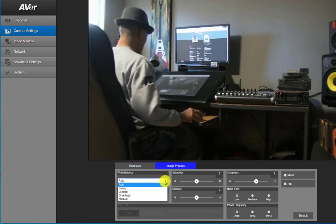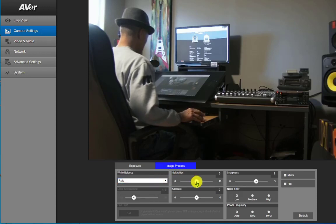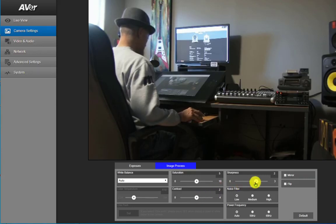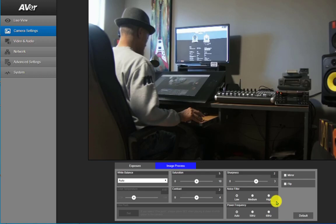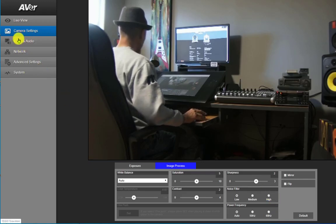You also have your image processing which allows you to do white balance, saturation, contrast, sharpness, and even a noise filter. Again, I suggest you leave it at auto.